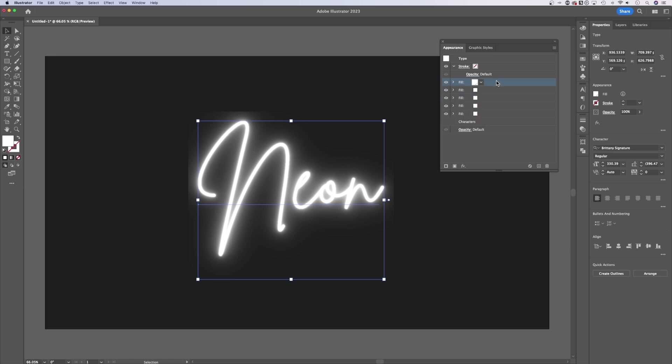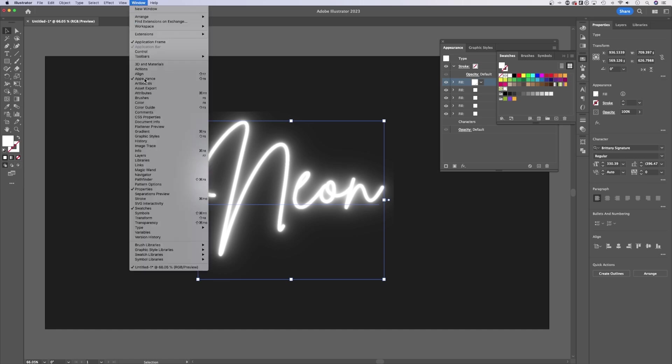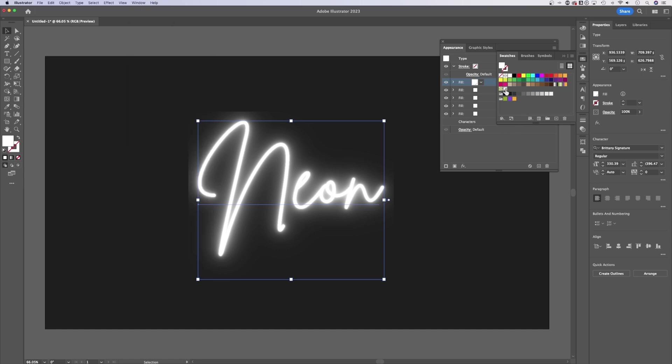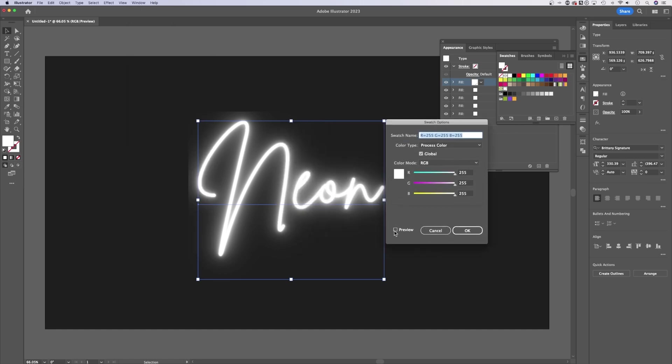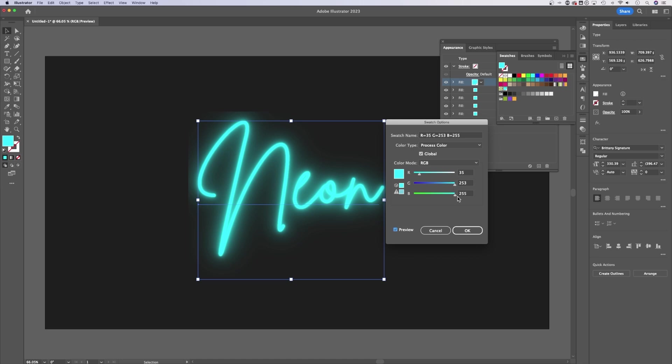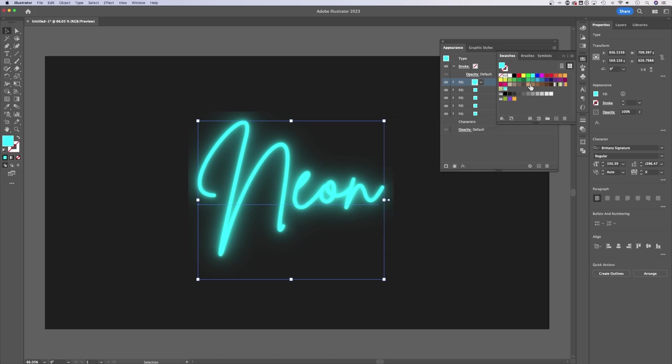The reason we did that is because if we go to our Swatches panel—you can go to Window down to Swatches if you need to—we can double click on that swatch, select preview, and really quickly change the color of our neon effect. Now, even though we can do this, we're not done yet.